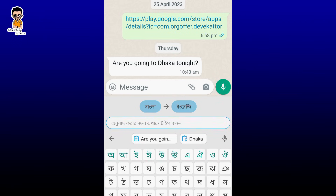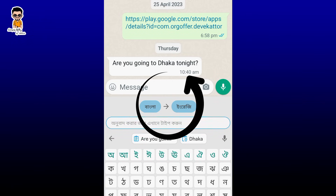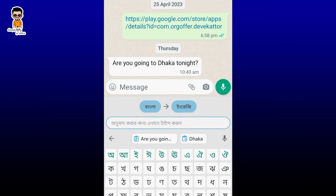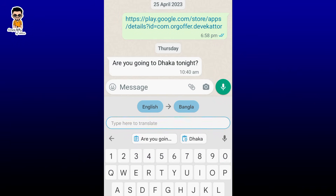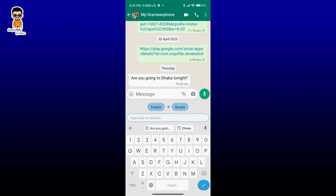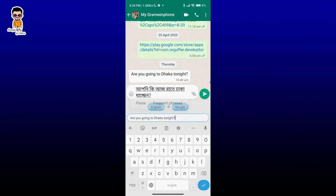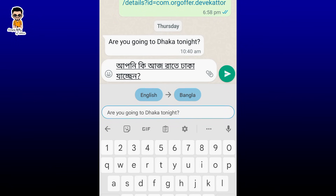Here you can see which way you can translate. In this sentence, you can select the English language and translate the language, so you can select automatically. Here you can copy the language, so you can paste it. You can capture the language, and you can type it.